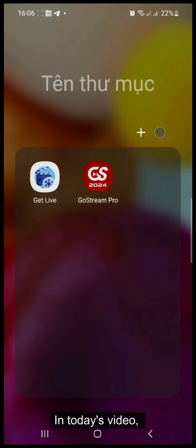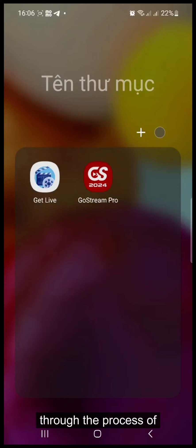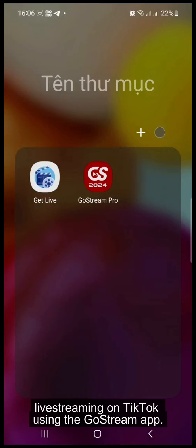Hello everyone, in today's video, we will guide you through the process of live streaming on TikTok using the Gostream app.